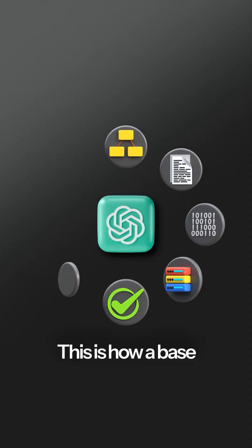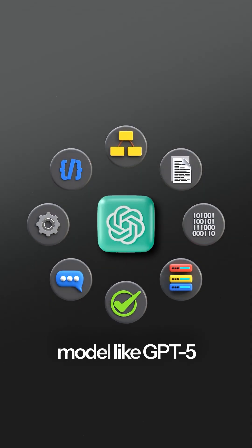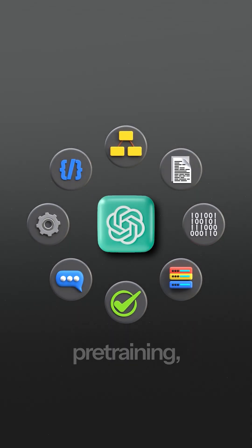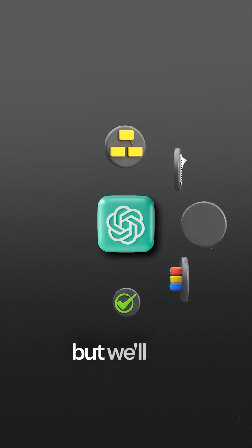This is how a base model like GPT-5 is built during pre-training. But we'll get to that.